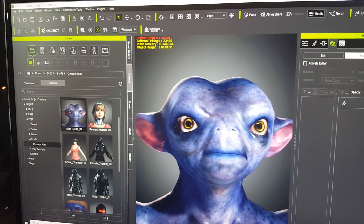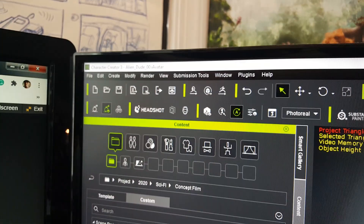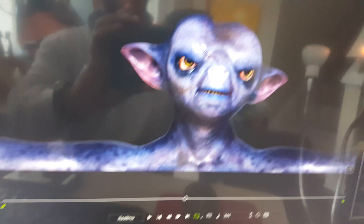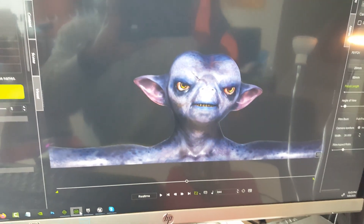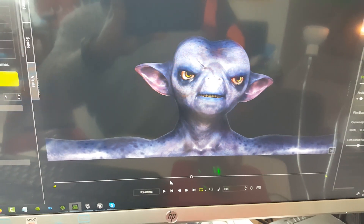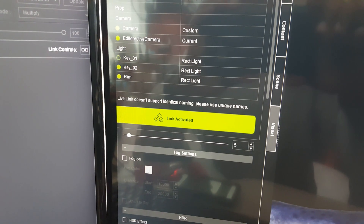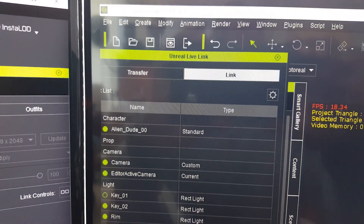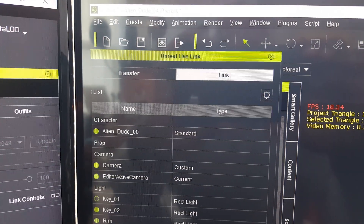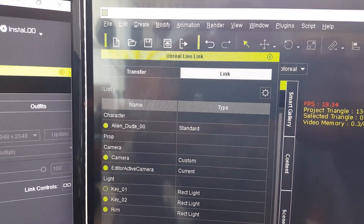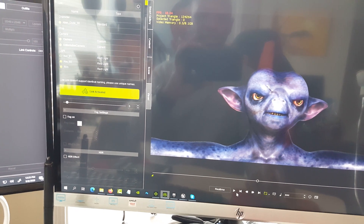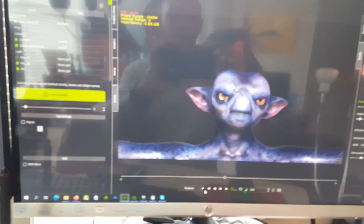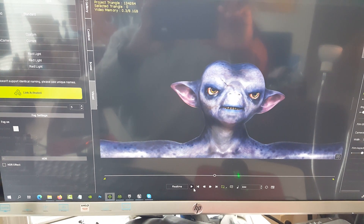I exported the character to iClone using the avatar save, and this is the character now in iClone — it's animated. I've also activated the Unreal Live Link, so this plugin is free if you own iClone. That gives me the ability to play it back — so that's the animation — and I've already done the facial motion capture.